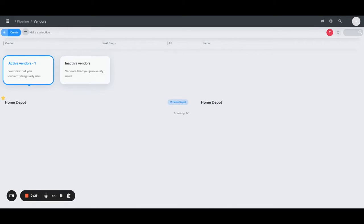You can enter them in singly or if you want to upload them as a group you can do that as well. But to enter a new one, you're just going to hit the create button.